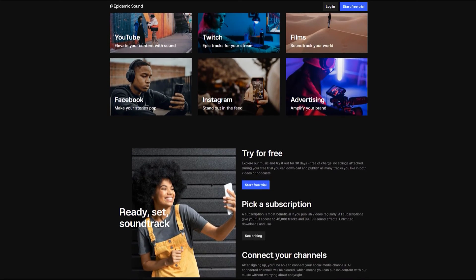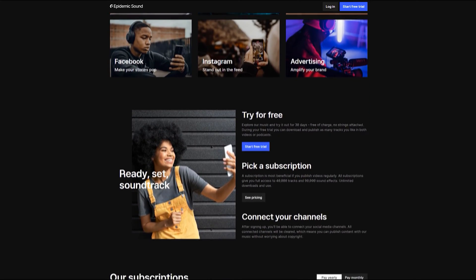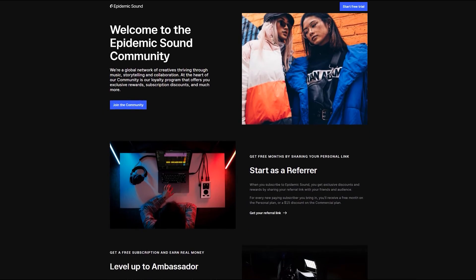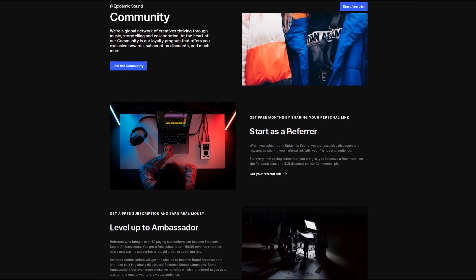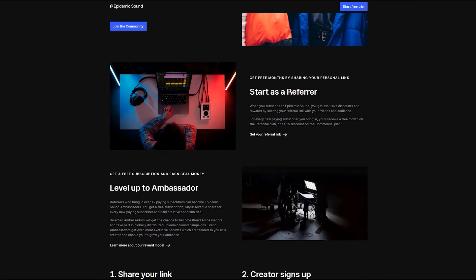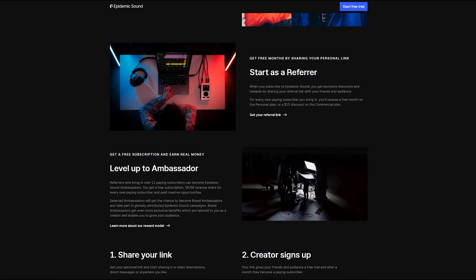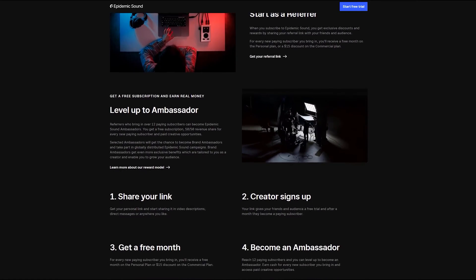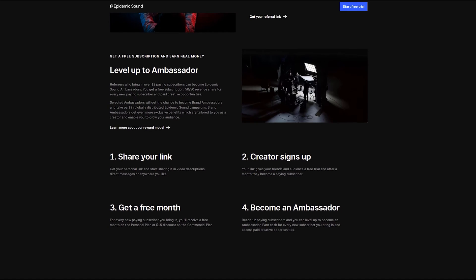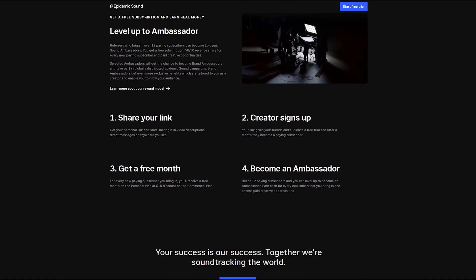Moreover, you can earn money from Epidemic Sound by joining their affiliate program. You can become their ambassador by referring 12 paying users, and then you will get paid for each paying user you refer.